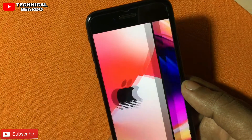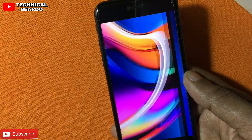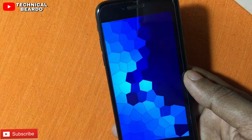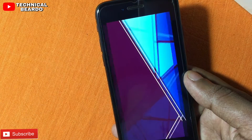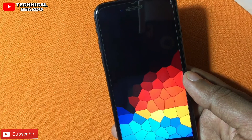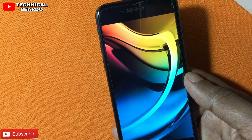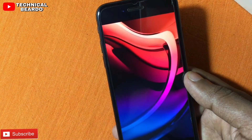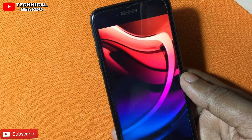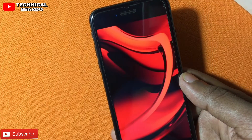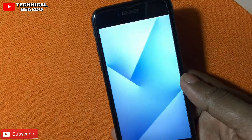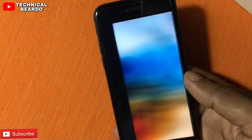But here in this video I will show you how you can download HD wallpapers for your iPhone from Twitter. There are many developers who are giving wallpapers for free and in HD quality. So let's see who these developers are.